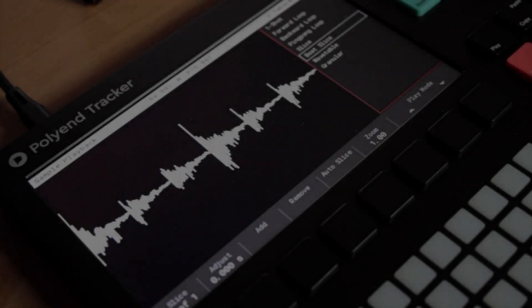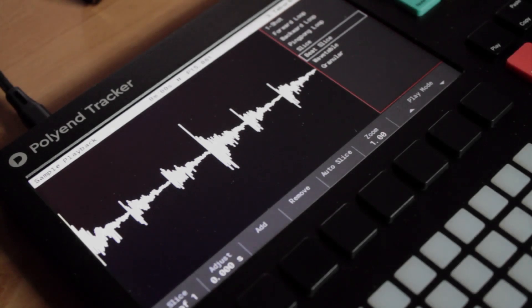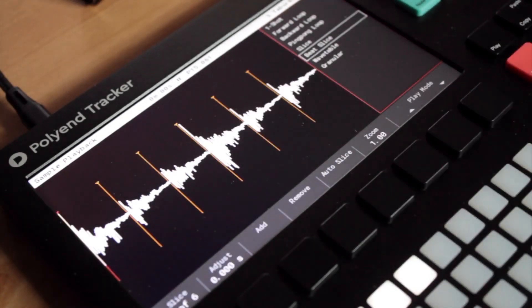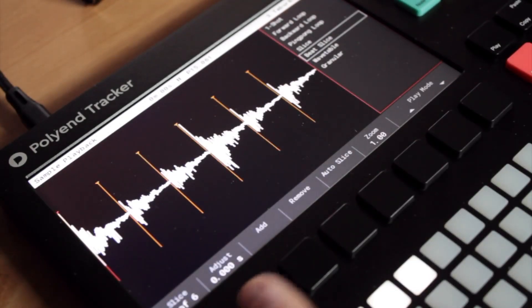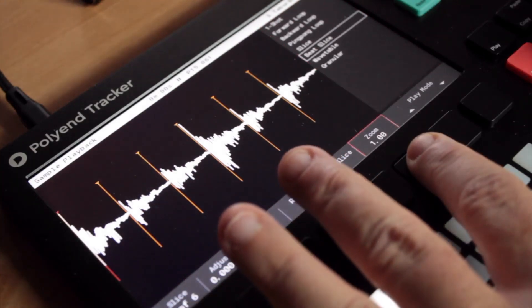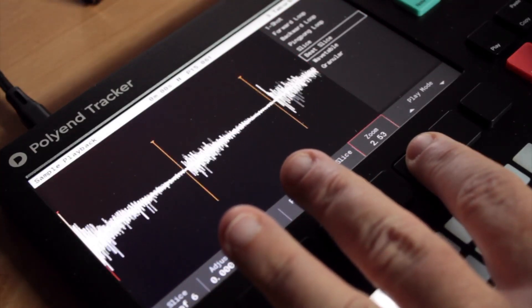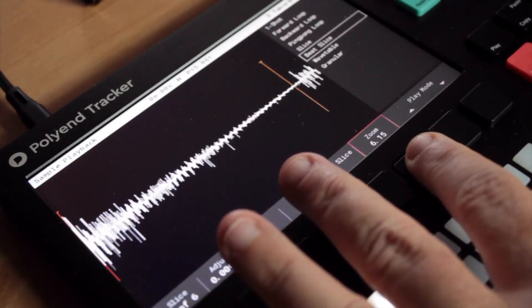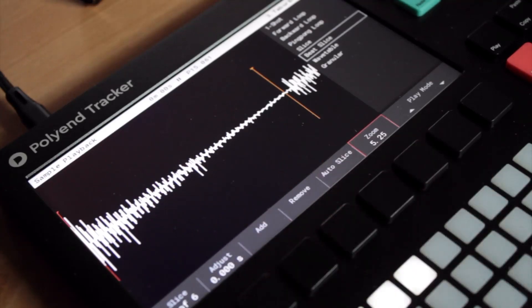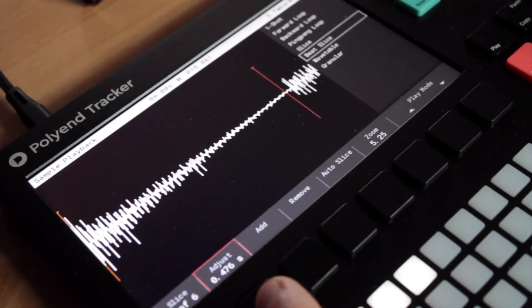Like a lot of modern groove boxes, Polyend's Tracker is designed to make use of looped beats and one-shot samples rather than key-mapped multi-sampled instruments. While one-shots can be fast and easy to work with, they can't be pitched too far away from the root note without sacrificing quality.